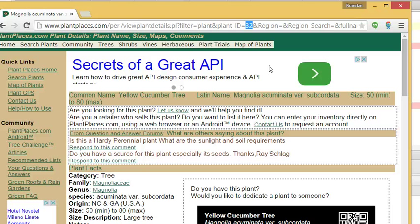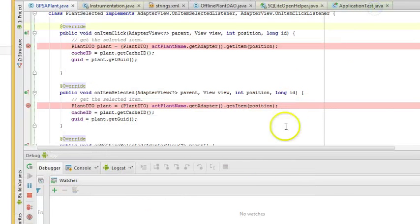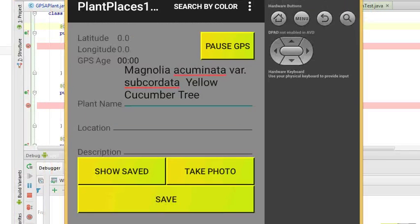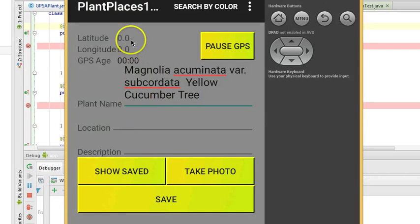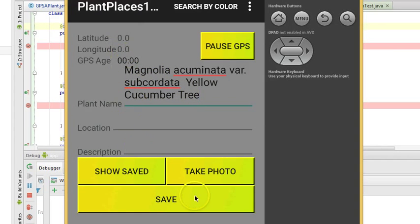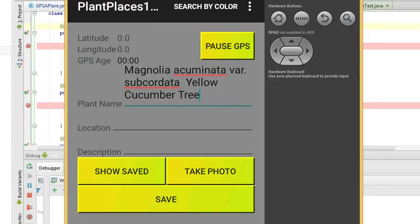We have indeed selected the correct global unique identifier for this plant. So that gives us our next step - we know which plant we have now. We can easily gather the location and description, the latitude and longitude. The next thing we need to do in our next video is activate the Save button so we can save the plant locally.